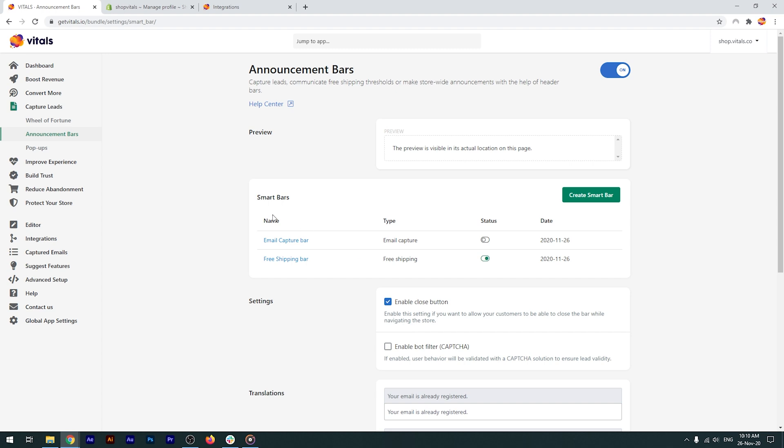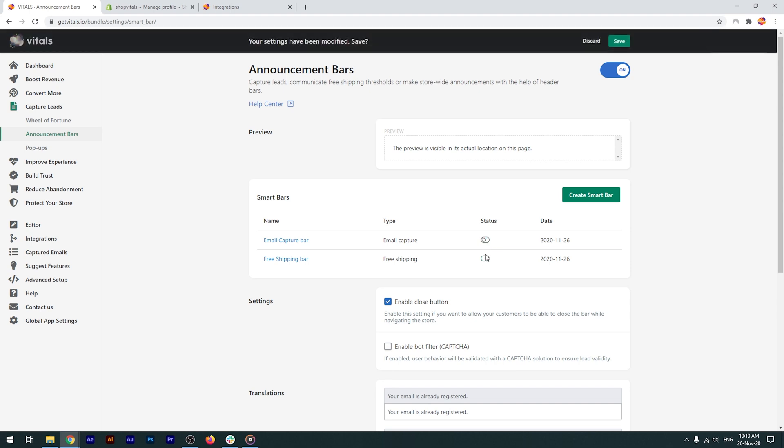The name of the bars, so that you can find and identify them easily. The type, status, if they're active or inactive, and you can actually toggle them on and off, and the date the bar was created.